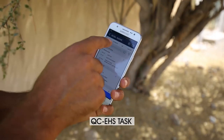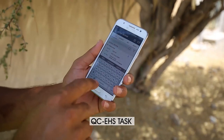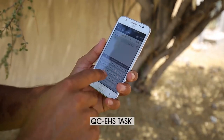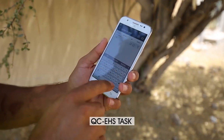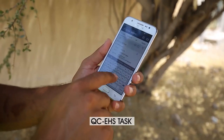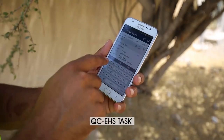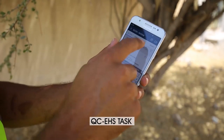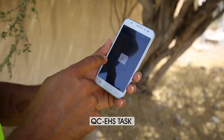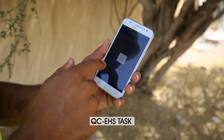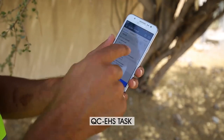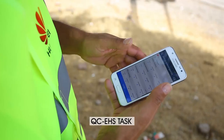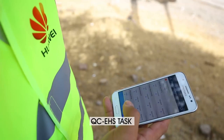Within the QC task, enter the site ID in the search bar and search the site. Once you have the required site ID, click the site ID. This will open the task list, which needs to be performed as part of the EHS check.